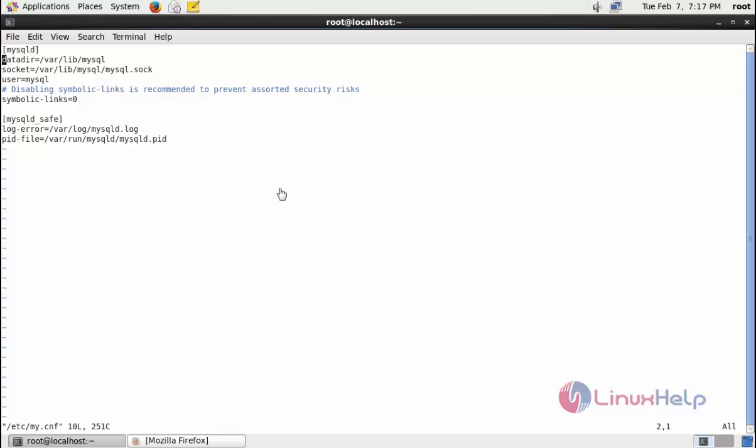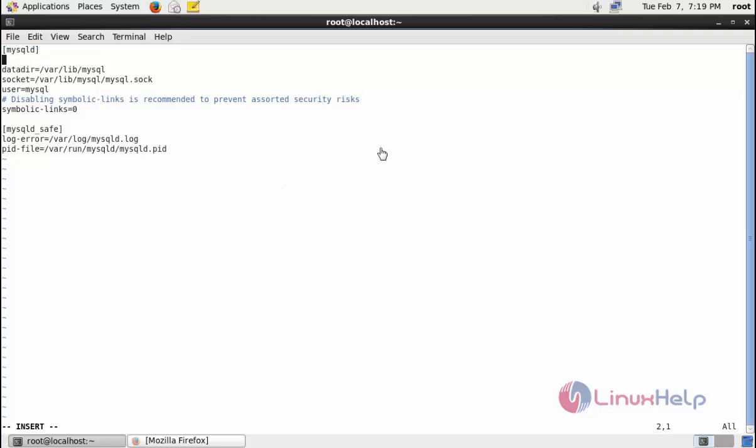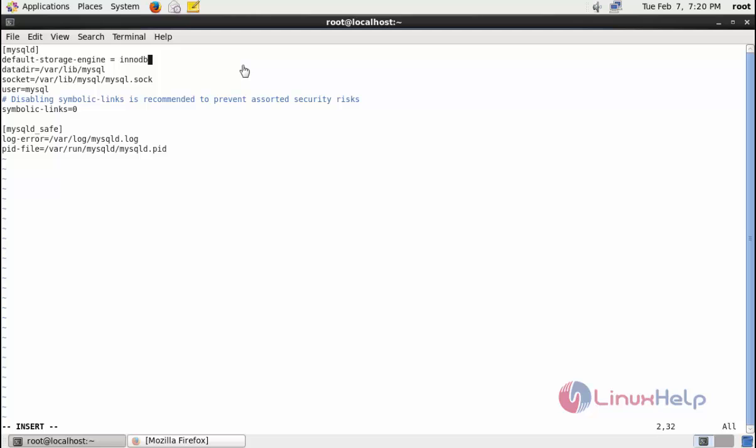Just enter insert mode. Now in this configuration line, here you just add default-storage-engine = InnoDB. After that save and quit.